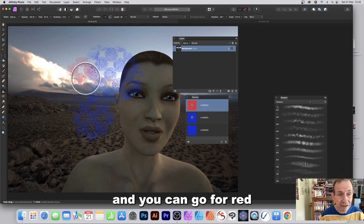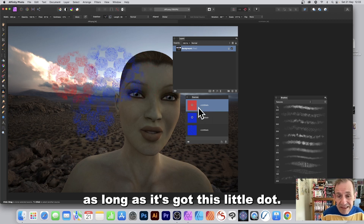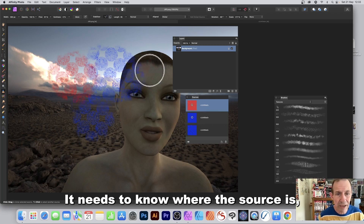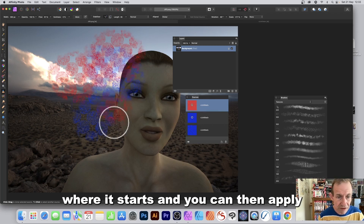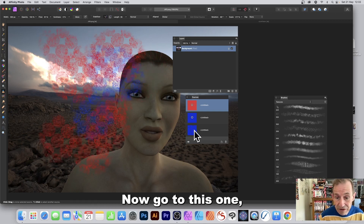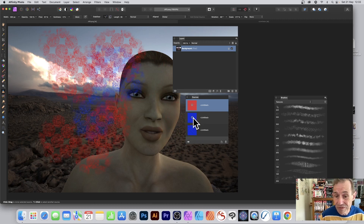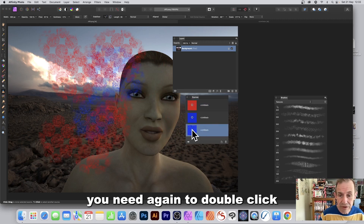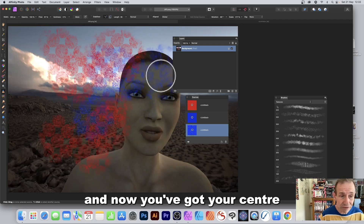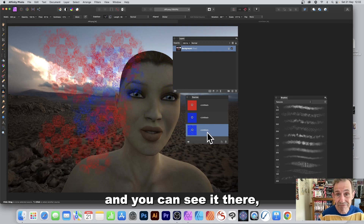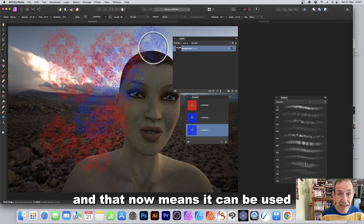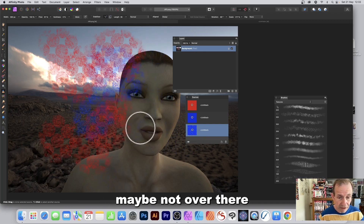You can now apply it. Go back and select the red source — as long as it has that little dot indicating where the source starts, it's ready to use. For any source without that dot, double-click it, set the center point, and it's ready. You can switch between multiple sources and apply each one.